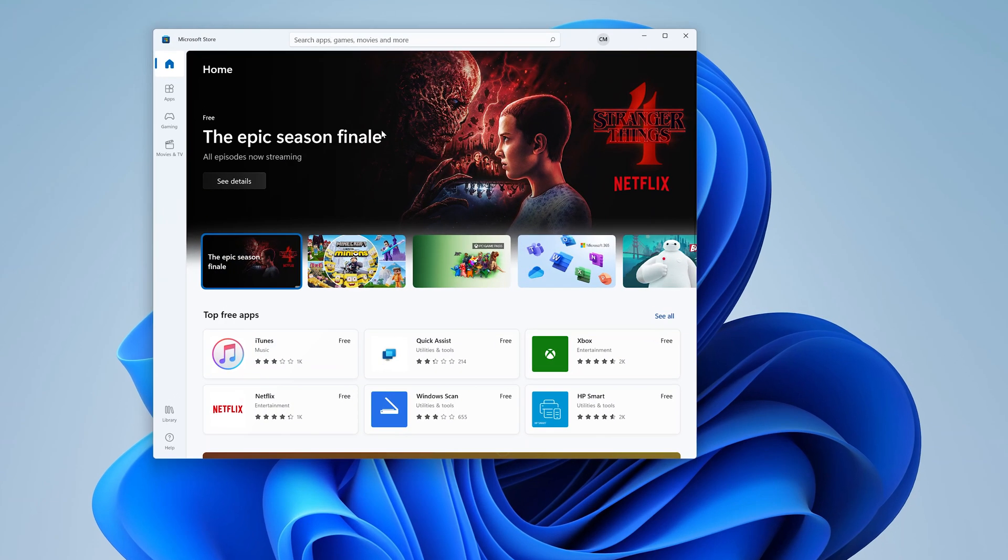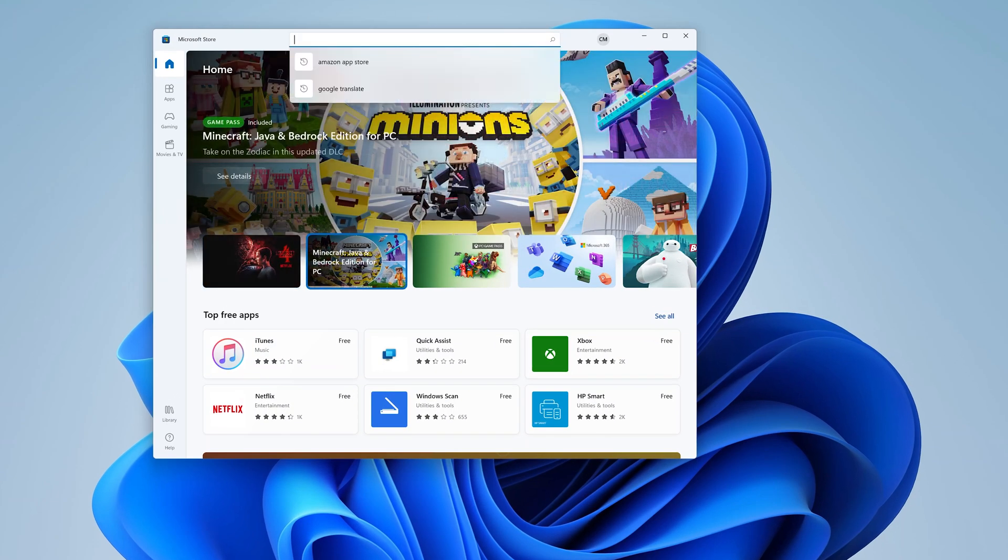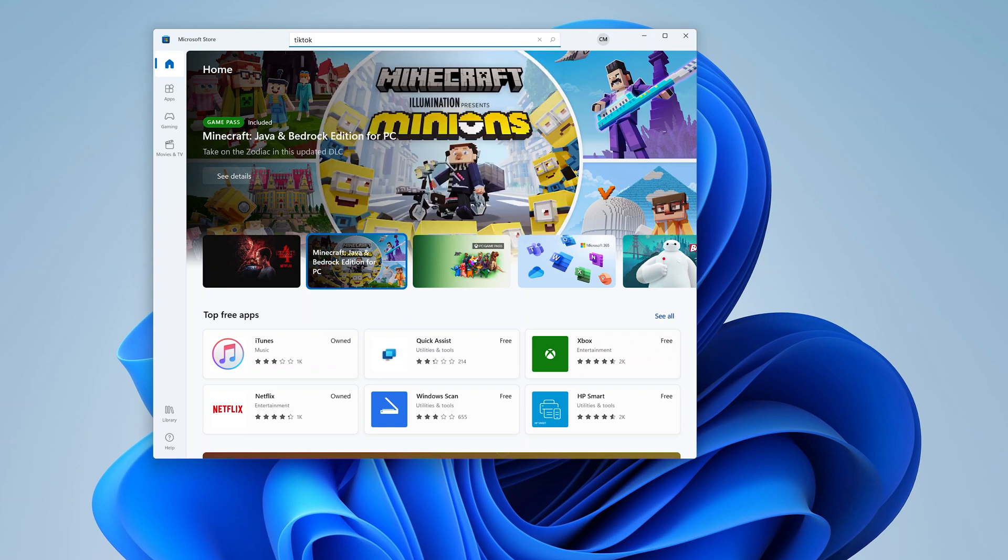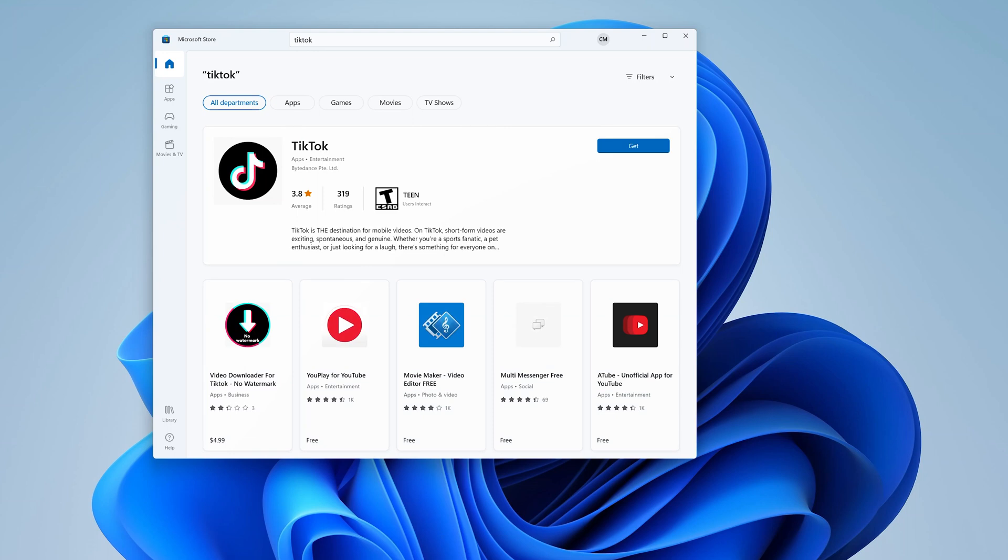With the Microsoft Store open, you can go to the search bar at the top and type TikTok and hit enter to search, and you should see TikTok from the search results.